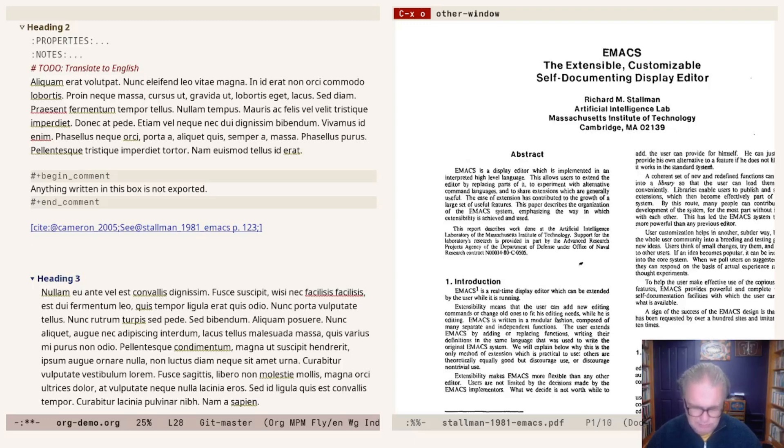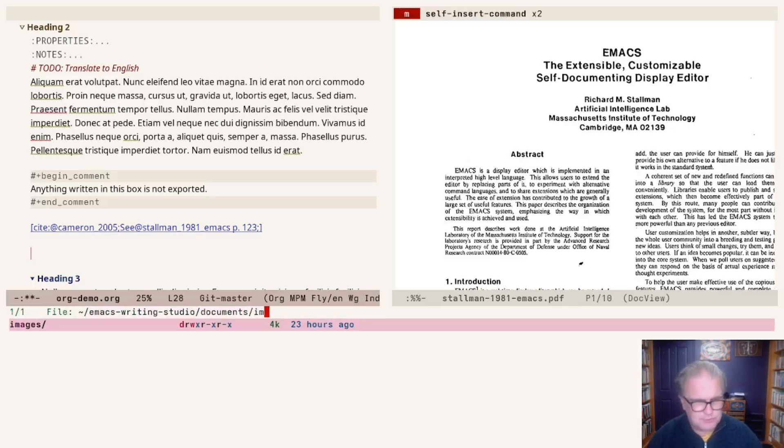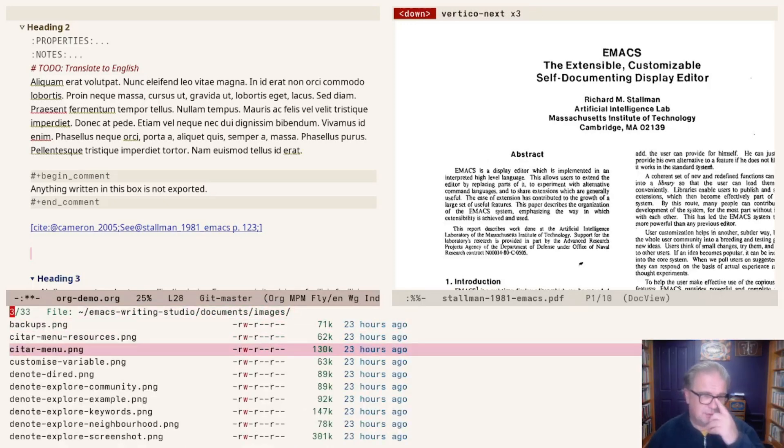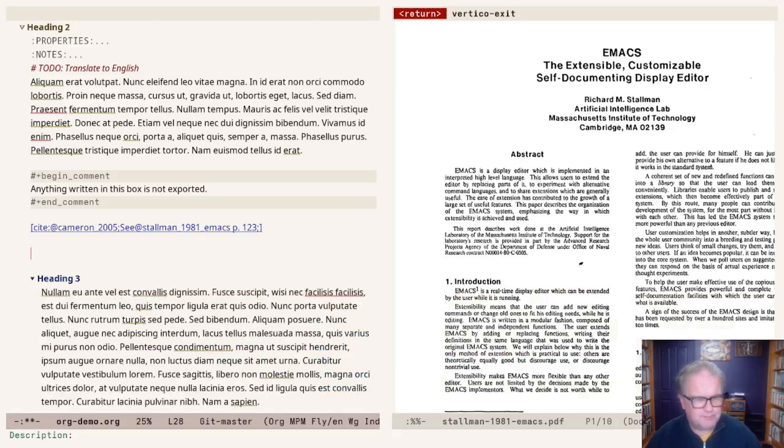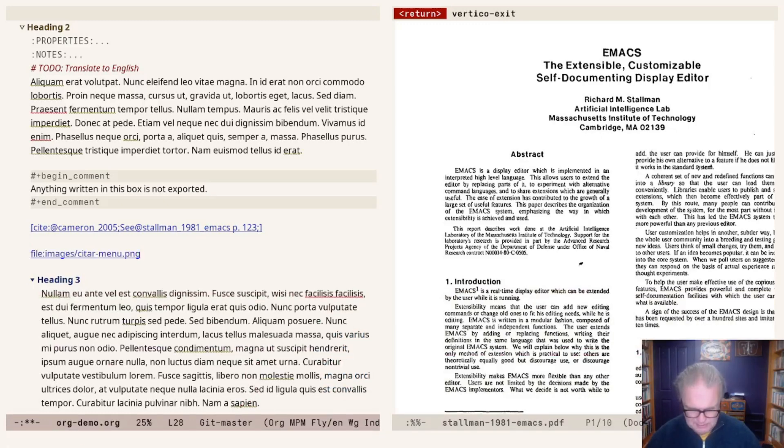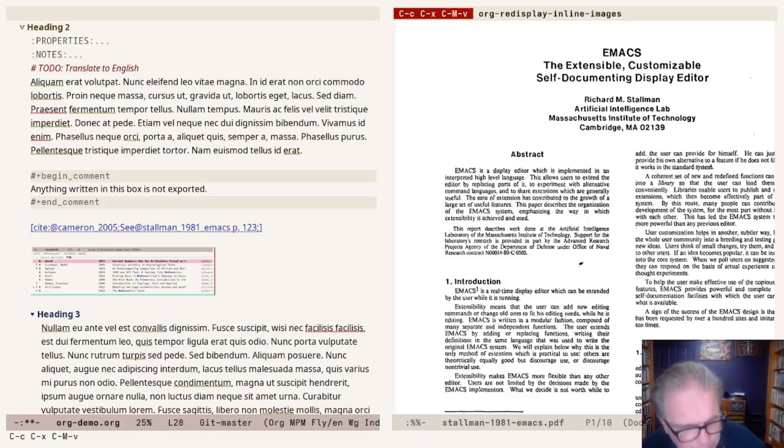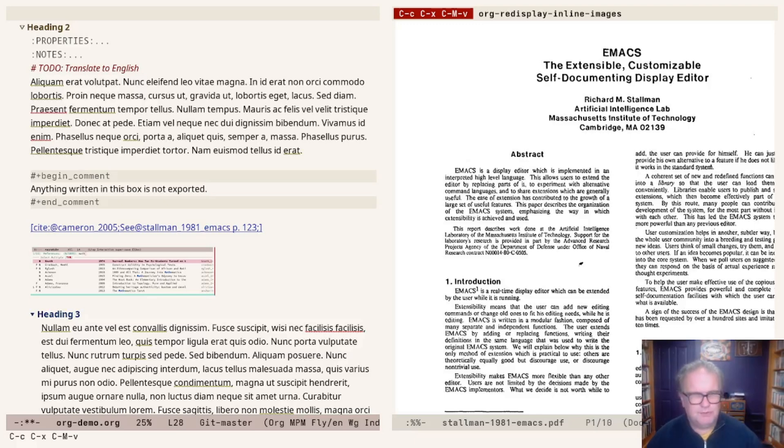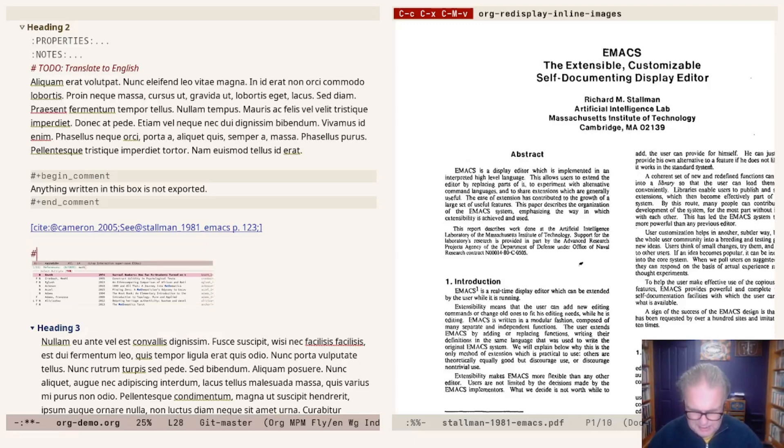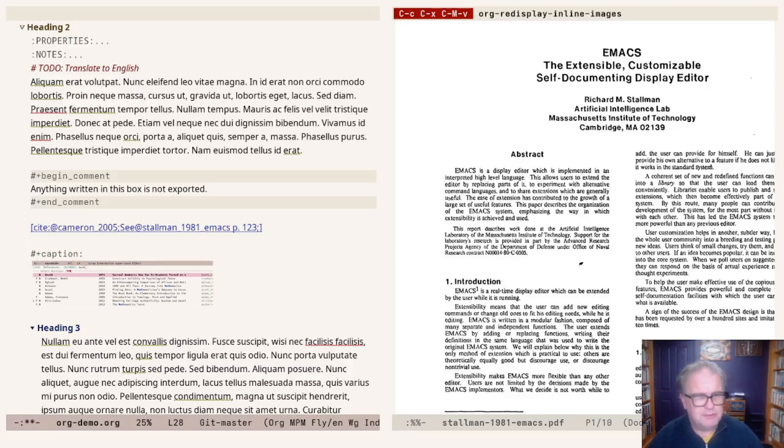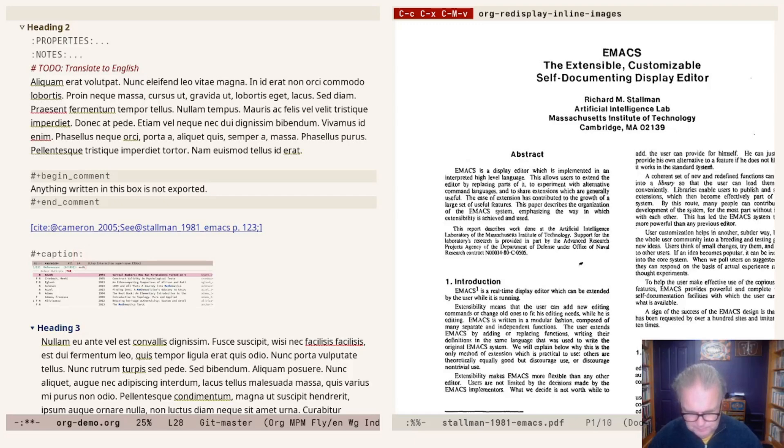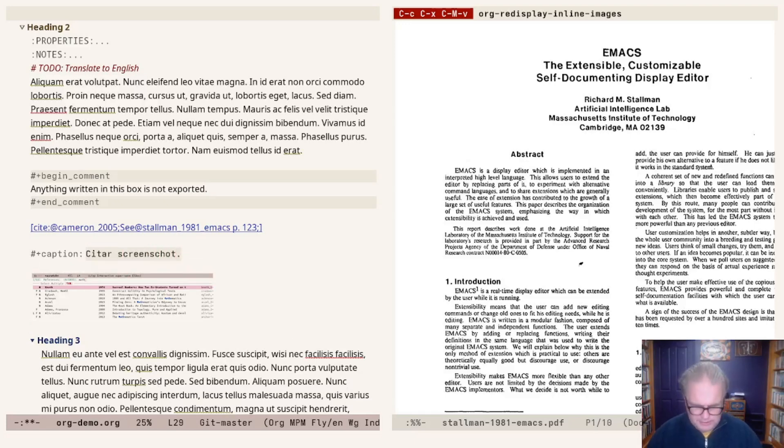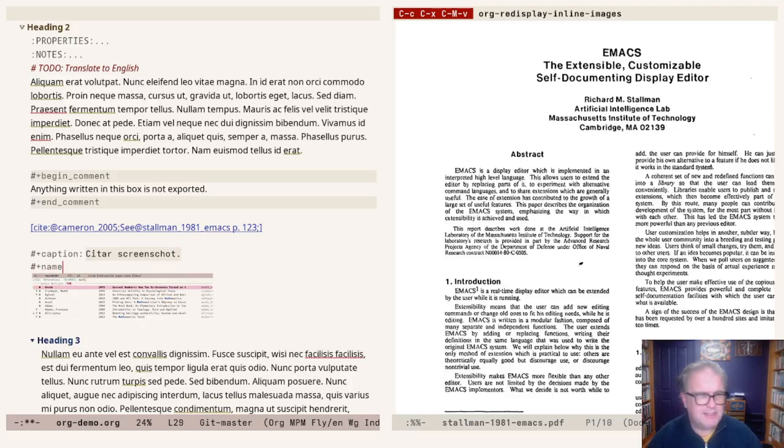Let's quickly add an image. Control-U, Control-C, Control-L. I go to my images folder and I add, for example, the Citar menu. For images, there's no description. Now we have a link. Control-C, Control-X. Control-C, Alt-V shows the image. Cool. I can now add a caption to this image. 'This is the Citar screenshot.' Okay.